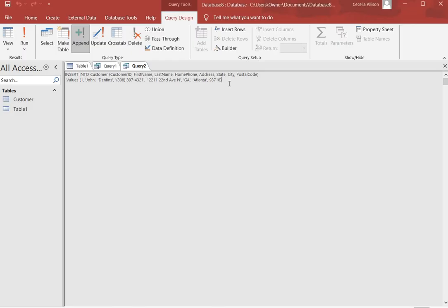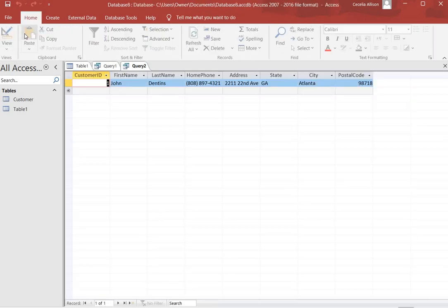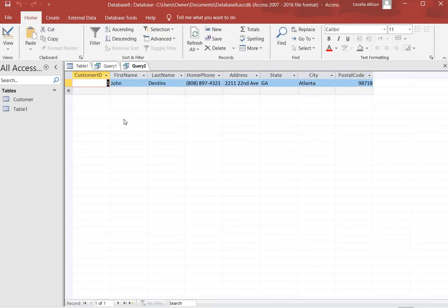We're going to delete this script, and this is so we don't have to click Create again. We're just going to use the same tab, the Query tab, to open the table. Again we're going to type Select Asterisk From Customer, and that's going to open the customer table. We click Run and now we see our table and our table has one record in it.